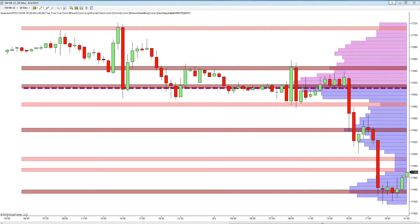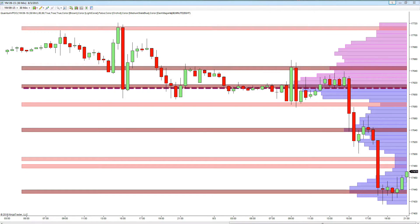The Quantum VPoc Indicator has been developed to expand the two-dimensional study of volume and price to a three-dimensional one which embraces time. The volume-price-time relationship then provides real insight into the inner workings of the market and the heartbeat of sentiment and risk which drives the price action accordingly.